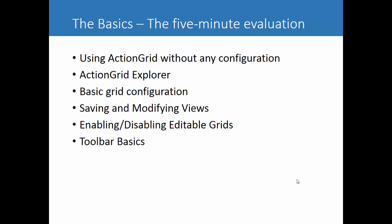In this lesson, you'll learn these items below, such as ActionGrid Explorer, basic configuration, and so forth.